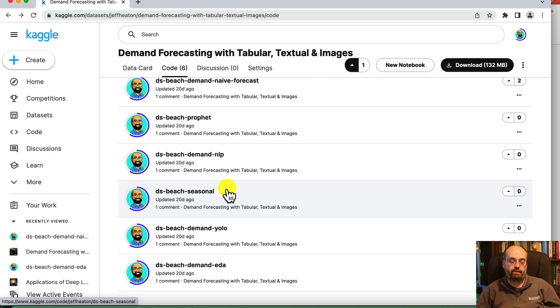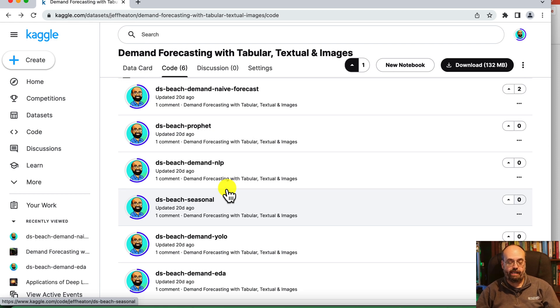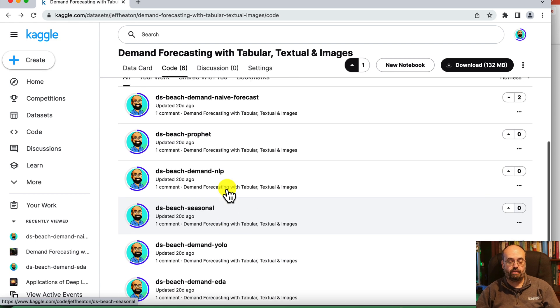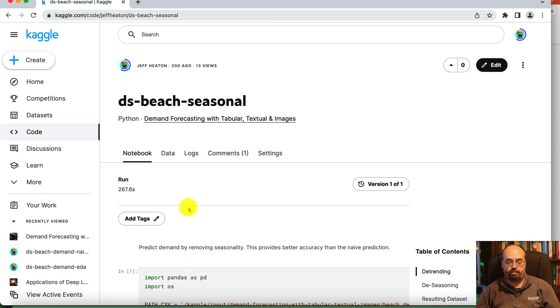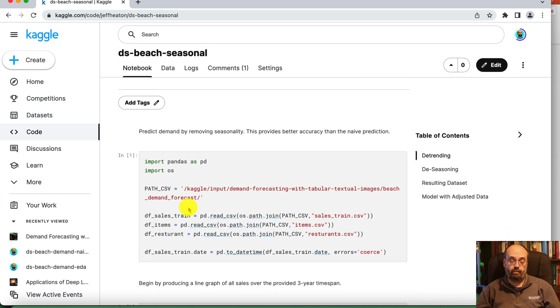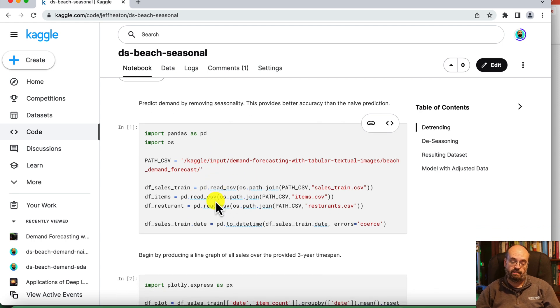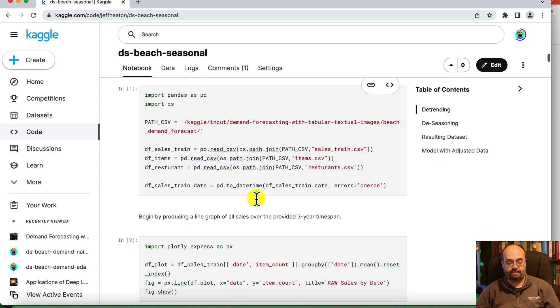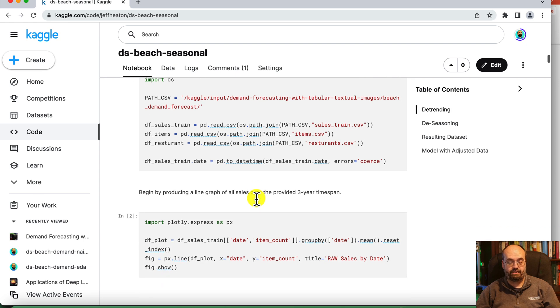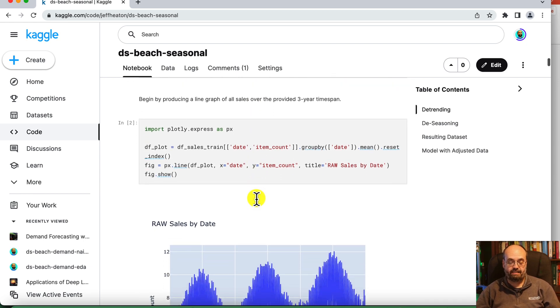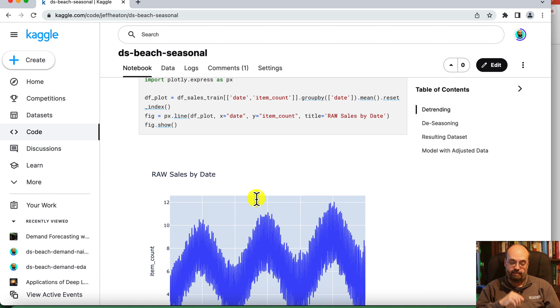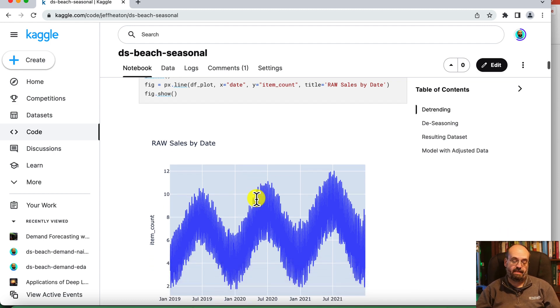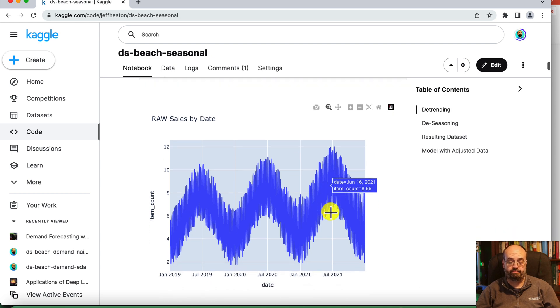A link to this dataset is in the description. But for this one, we are going to look at the DS Beach Seasonal. This notebook is ready to go completely in Kaggle. The first thing that we do is we load the data, just like before. These are the three CSV files that we previously mentioned. I am going to plot just the raw sales volume. Absolutely can see trend and seasonality both here.